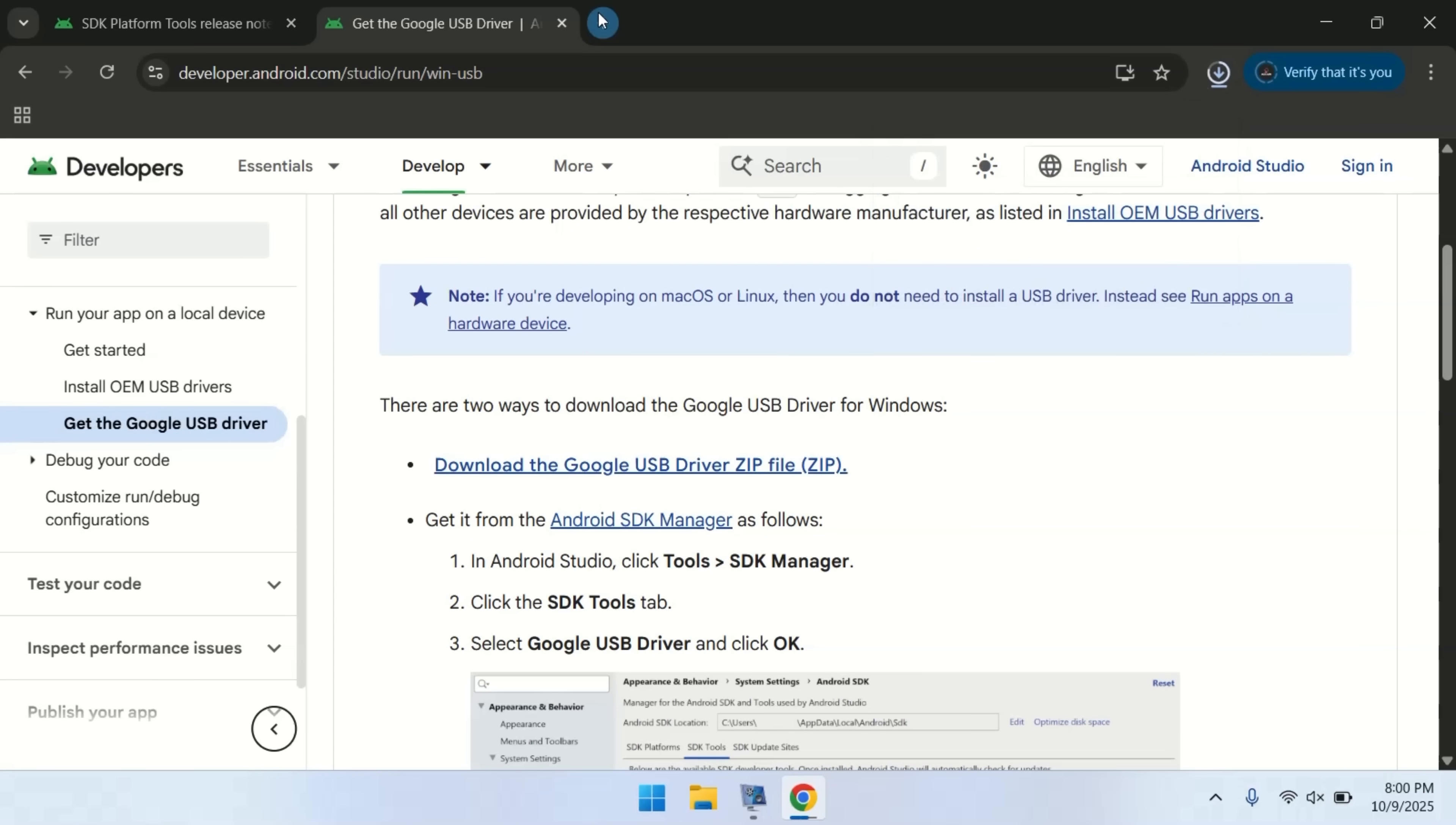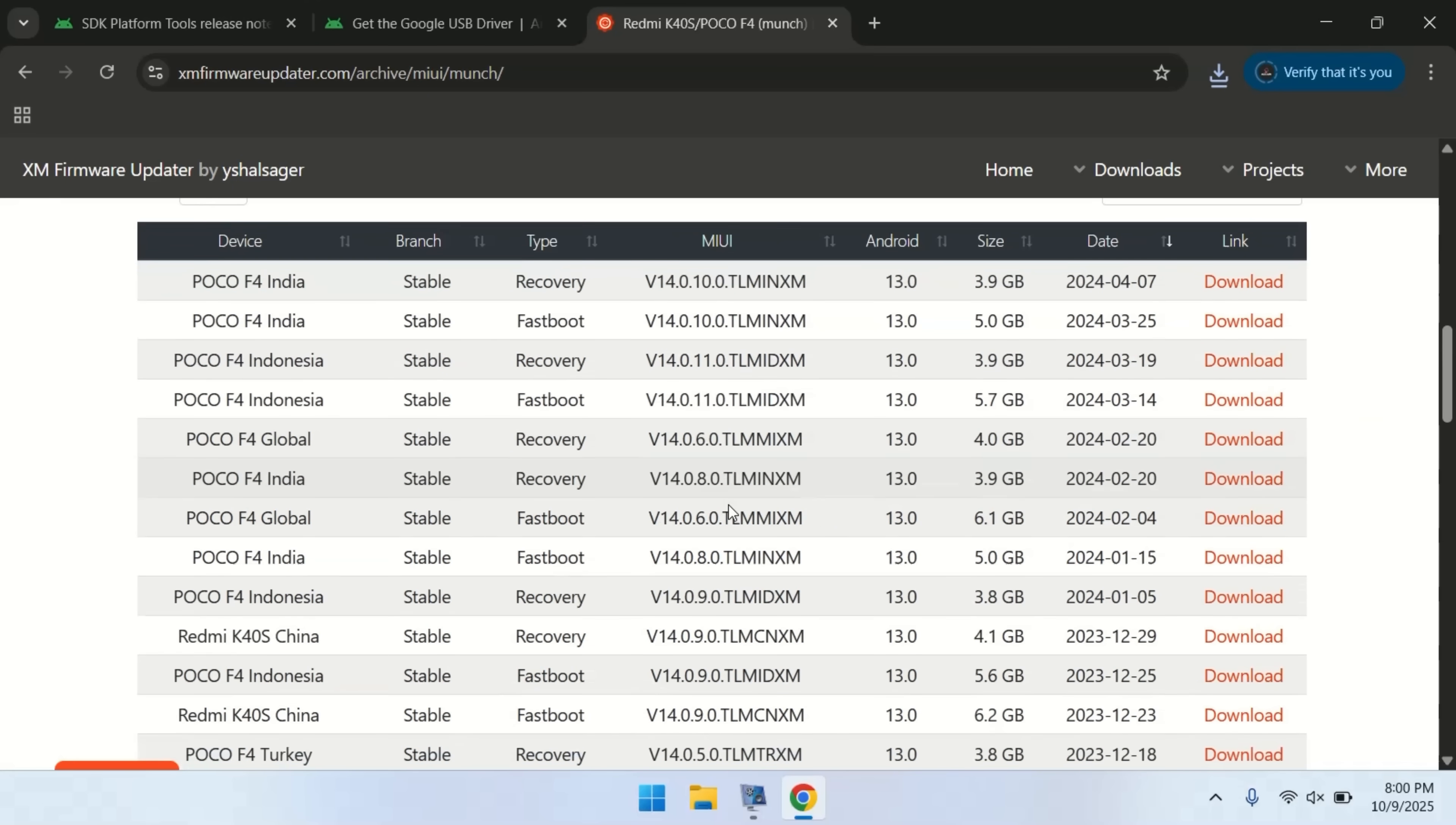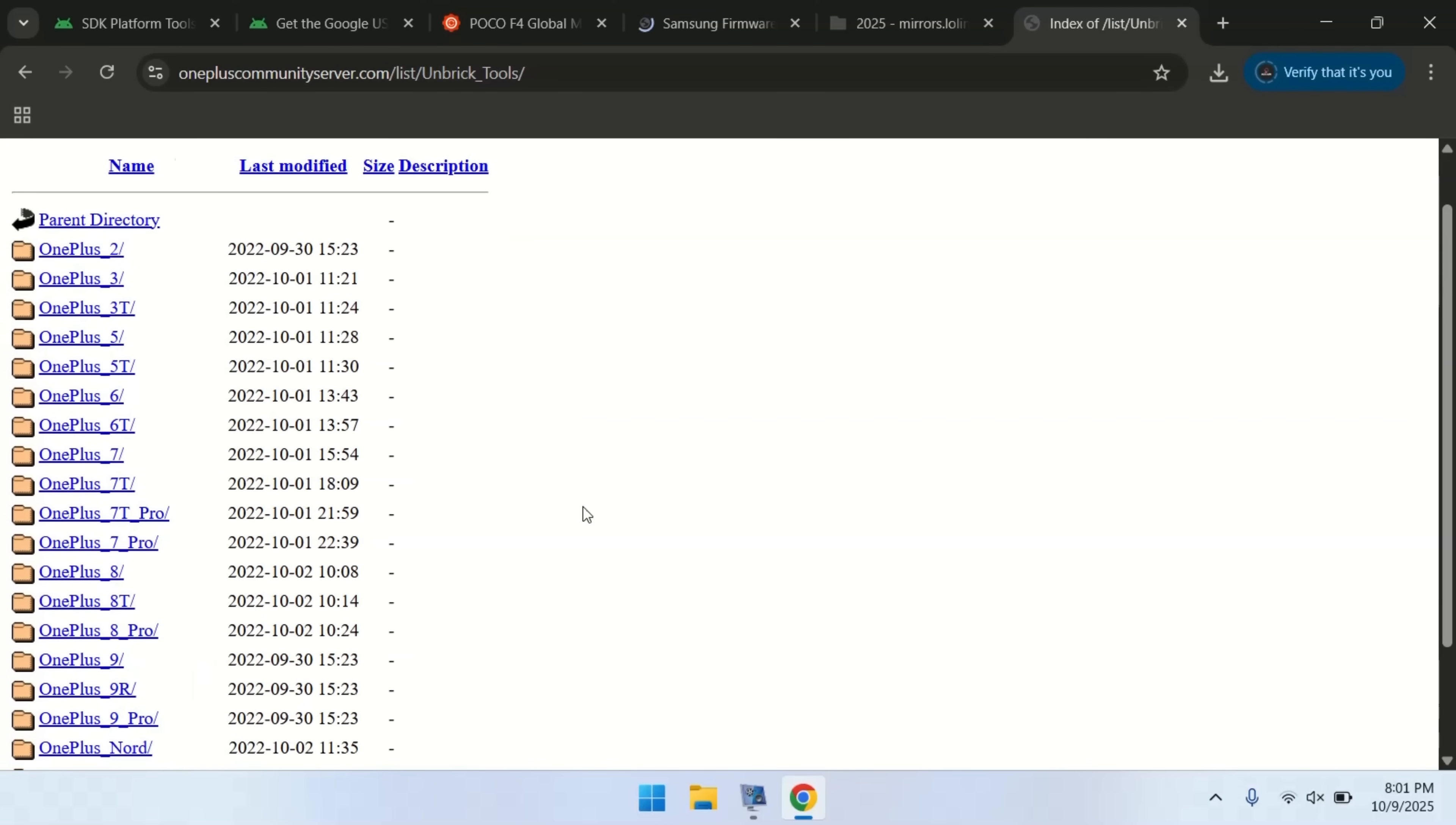Additionally, you need to download your phone's official firmware. Since I'm using a Xiaomi device in this video, I'm downloading the firmware from the Xiaomi Firmware Updater website. Similarly, you can find firmware for other brands. Samsung firmware is available on SAMFW, while Motorola and Lenovo firmware can be found on Lolanet. Firmware is available for virtually every phone out there. But this is important. Always make sure you download the fastboot version of the firmware.